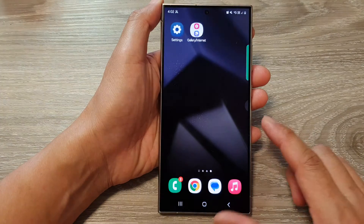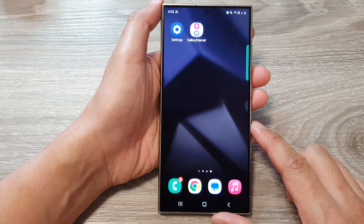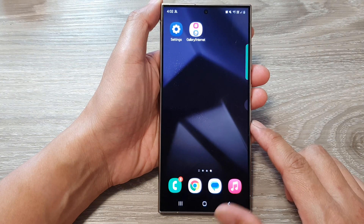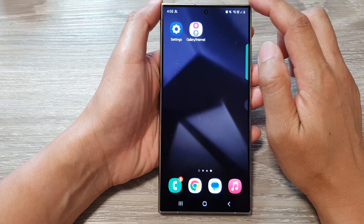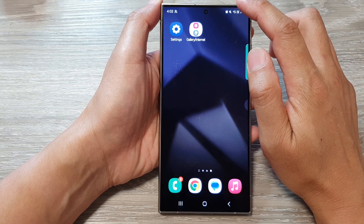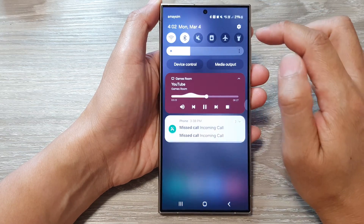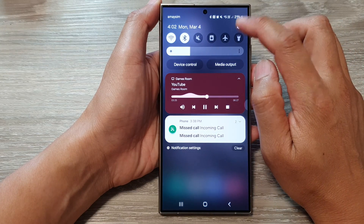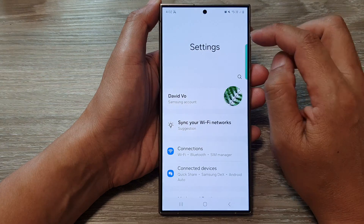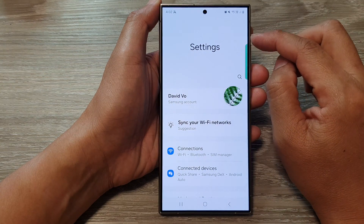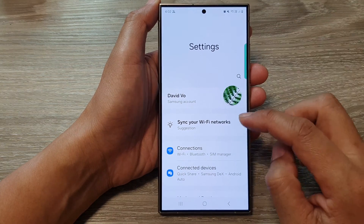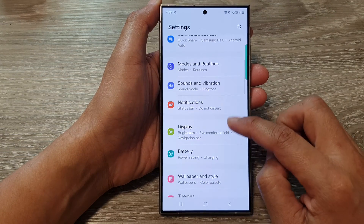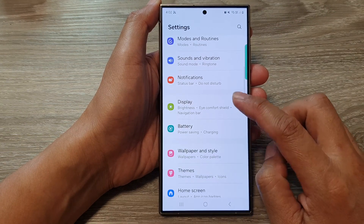First, tap on the home button to return back to the home screen. From the home screen, swipe down at the top then tap on the settings icon. In the settings page, scroll down then tap on Display.